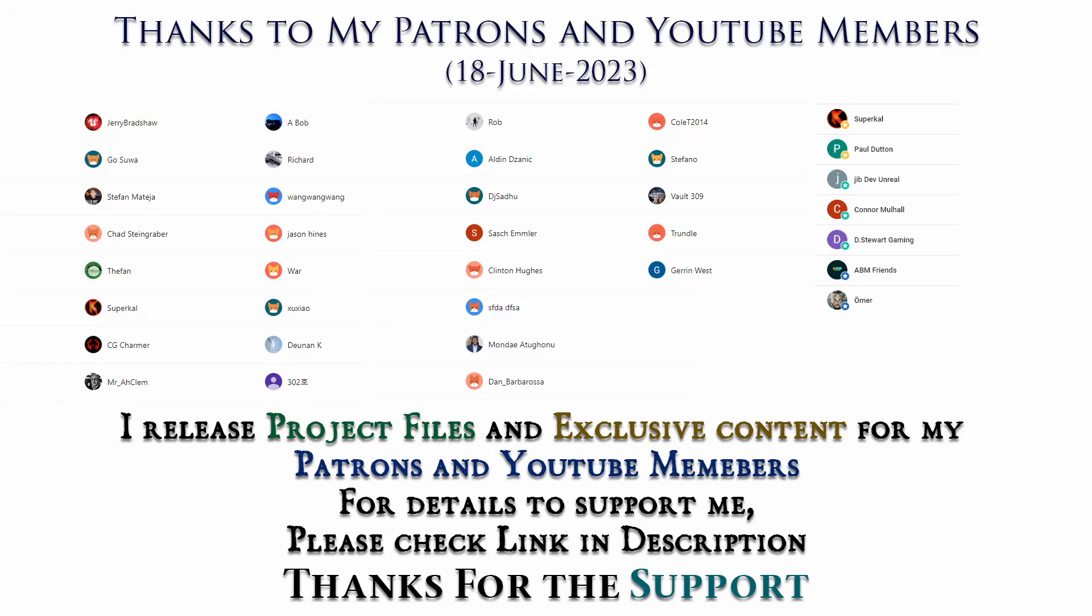Thanks to all Patreons and channel members for supporting me. I will be releasing project files to my Patreons and exclusive tutorials for channel members. For details, please check link in description. Thank you.